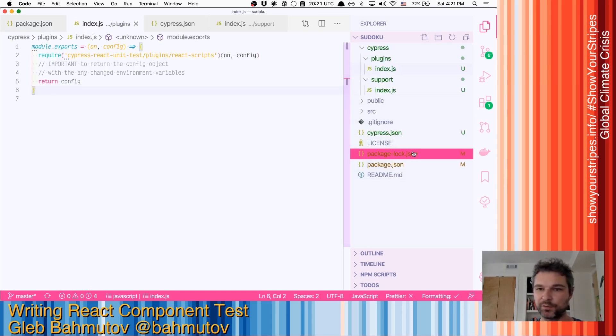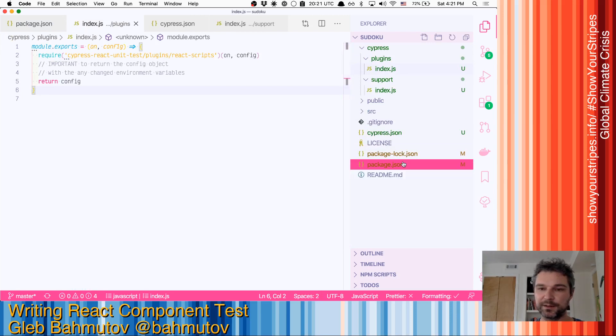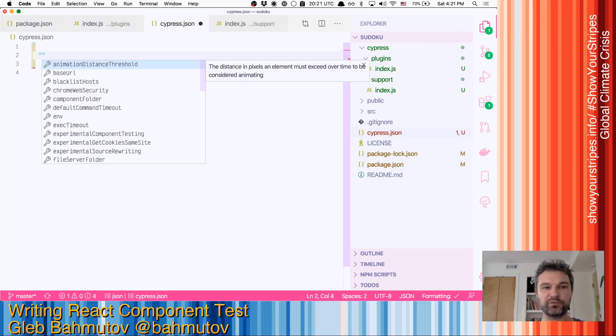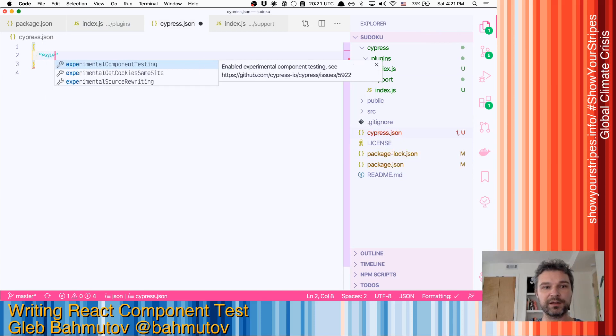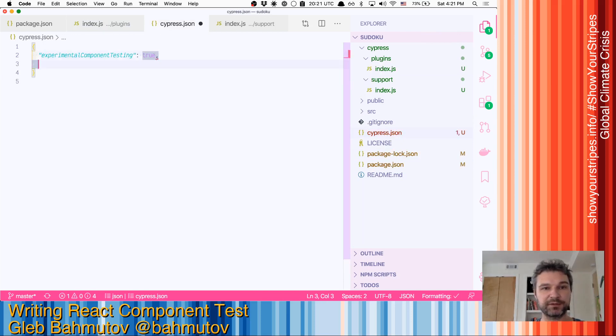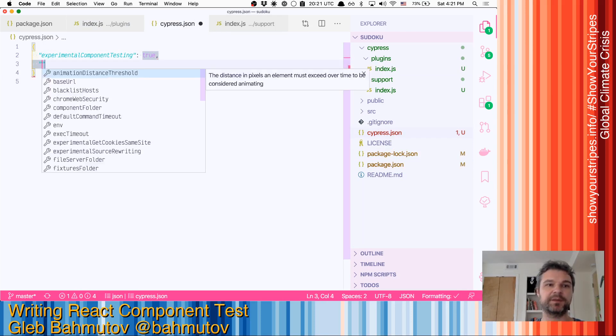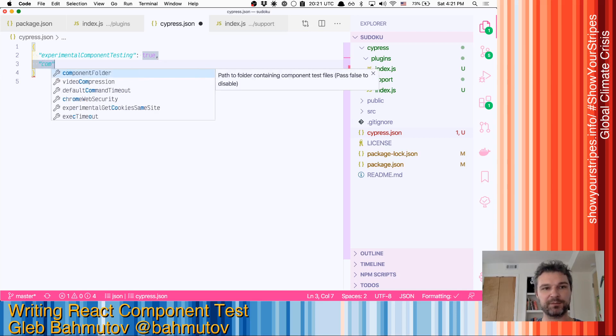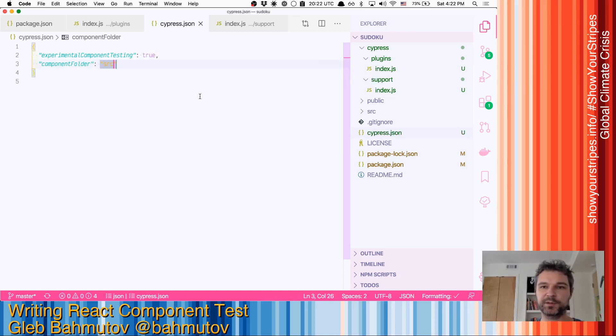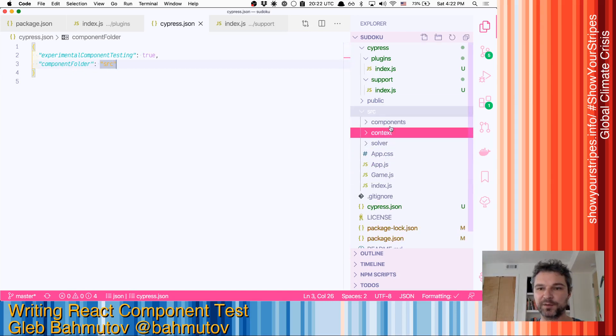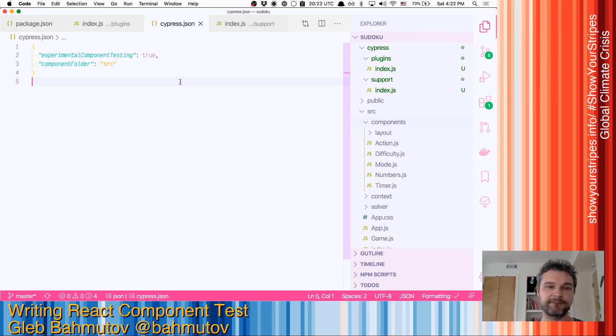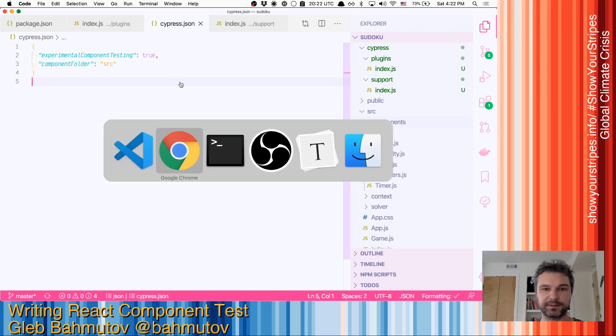Now, what do we need inside Cypress JSON? Well, for now, the component testing is an experimental feature. So we'll have to enable it in Cypress JSON. And we'll say component folder, that's where the specs will live, will be inside the source. Because that's where our components reside. Excellent.